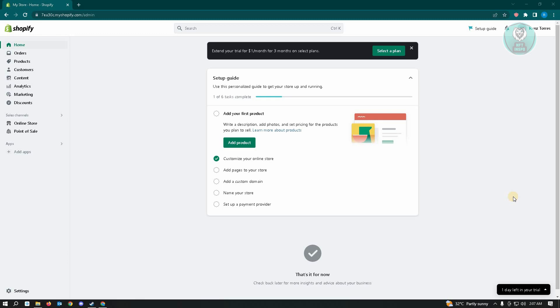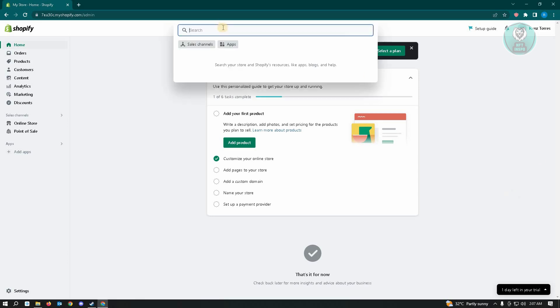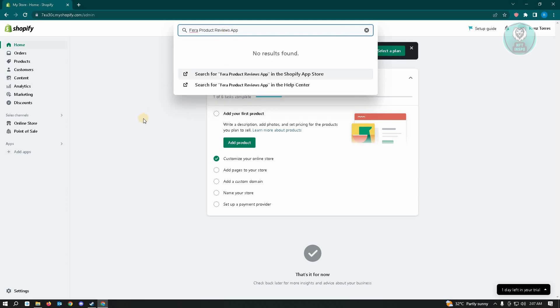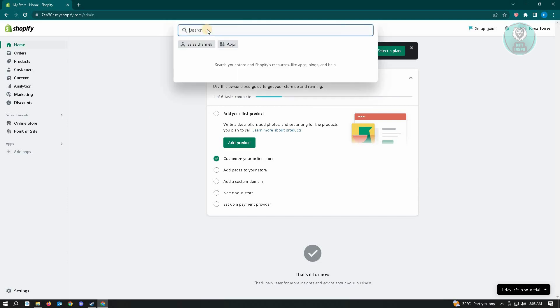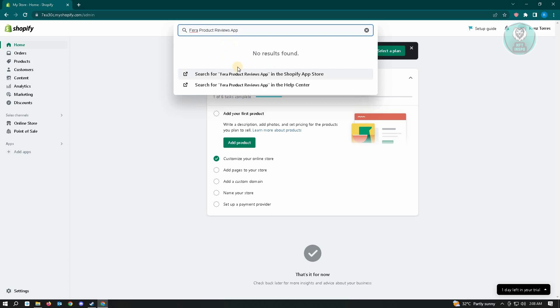Once you've done that, we're actually going to download a specific application from the App Store. That specific application is going to be for a product reviews app. So you just need to type in the search text box here 'Fera Product Reviews App,' and here two options will be available to you.